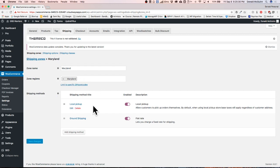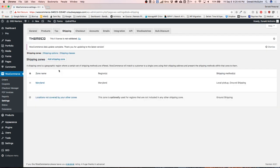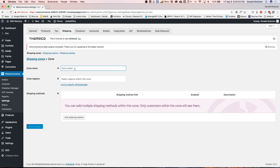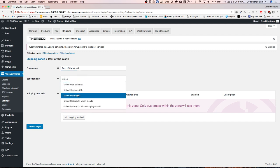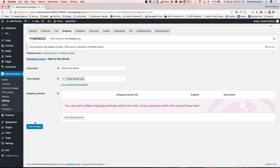Right now we've got Maryland taken care of. If somebody tries to select a shipping zone outside of Maryland they are not going to get any options, so they're not going to be able to have it shipped to them. Let's fix that problem. Let's navigate back to our shipping zones and add another one. We're going to name this Rest of the World and this is going to be the United States. Let's hit Save.